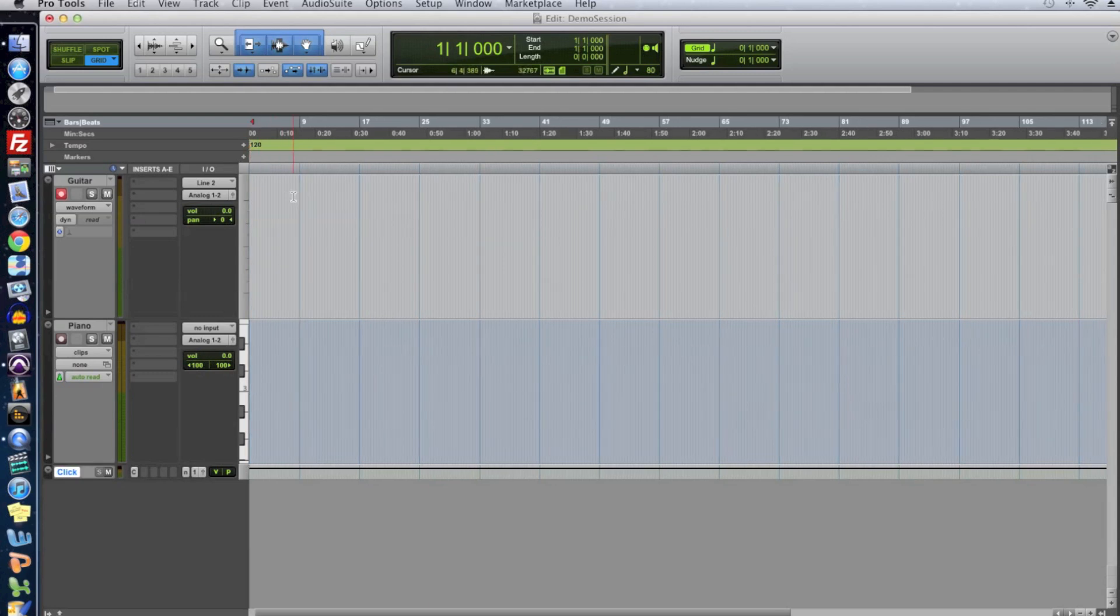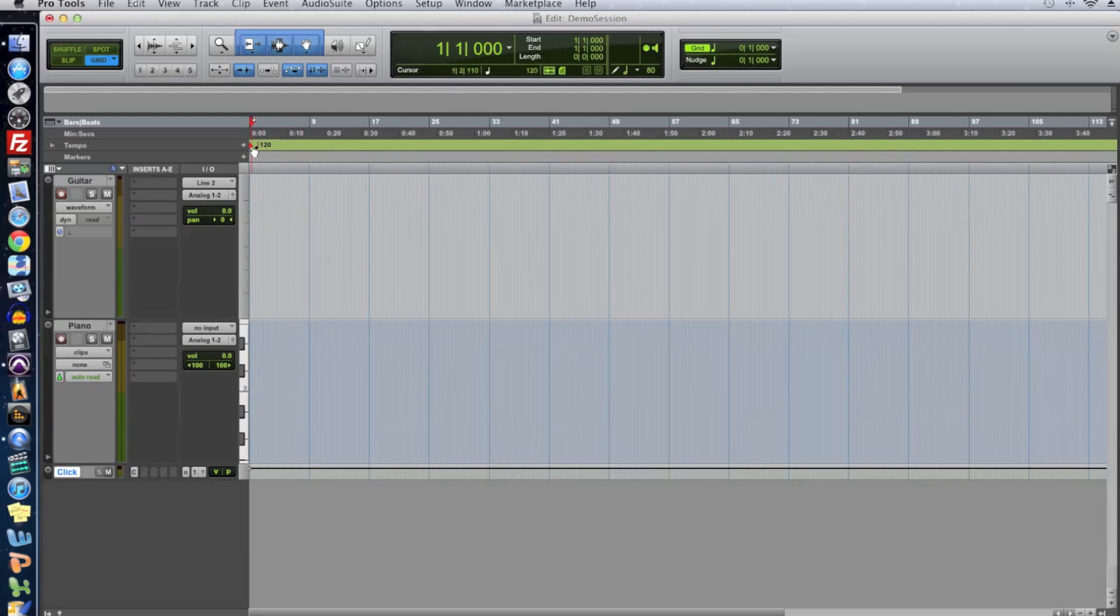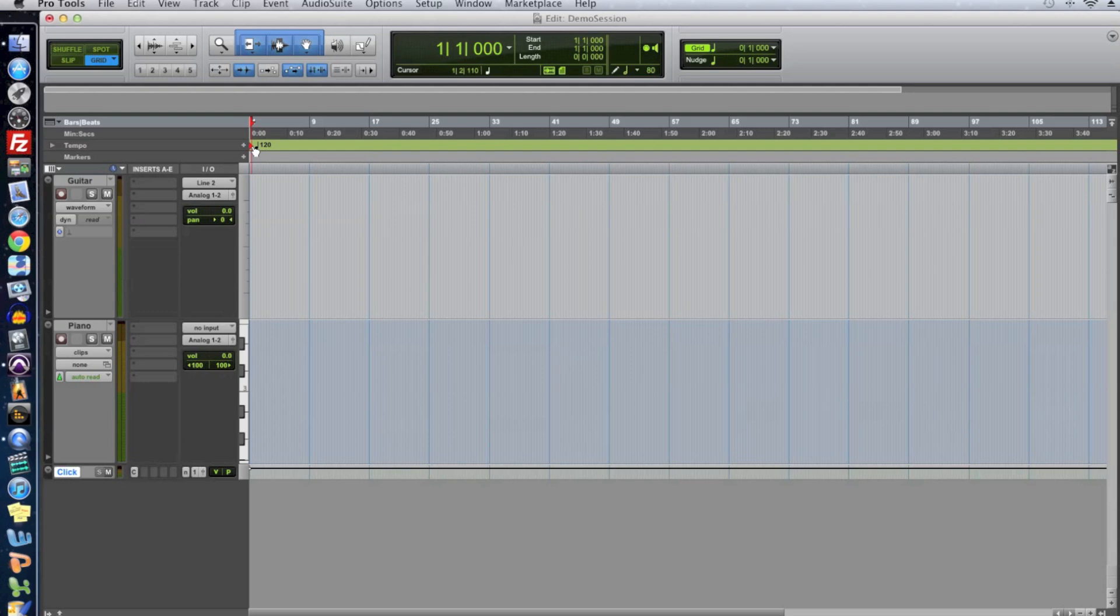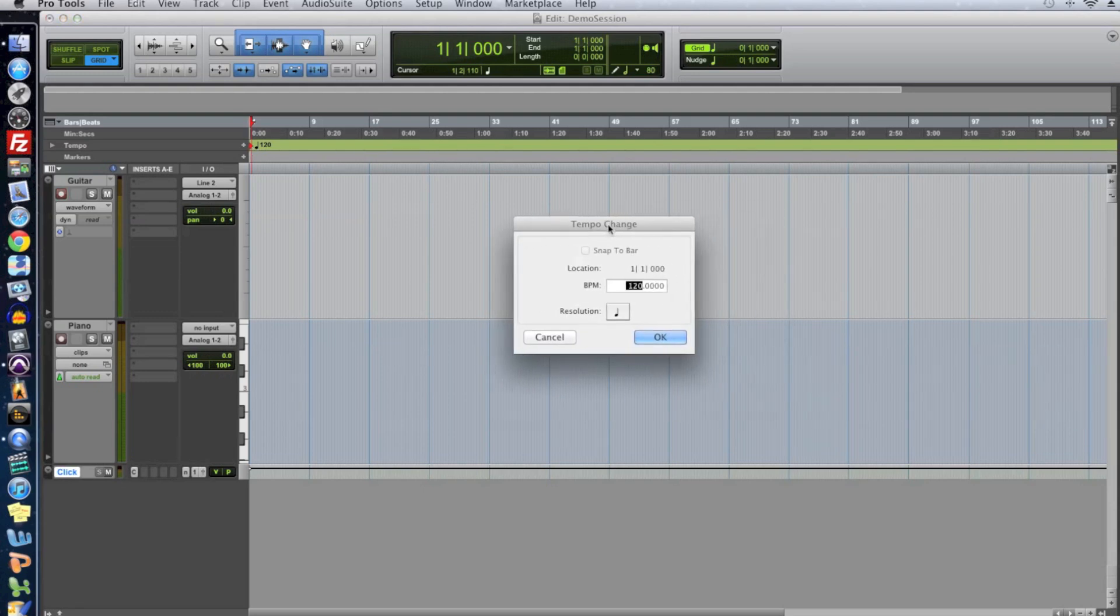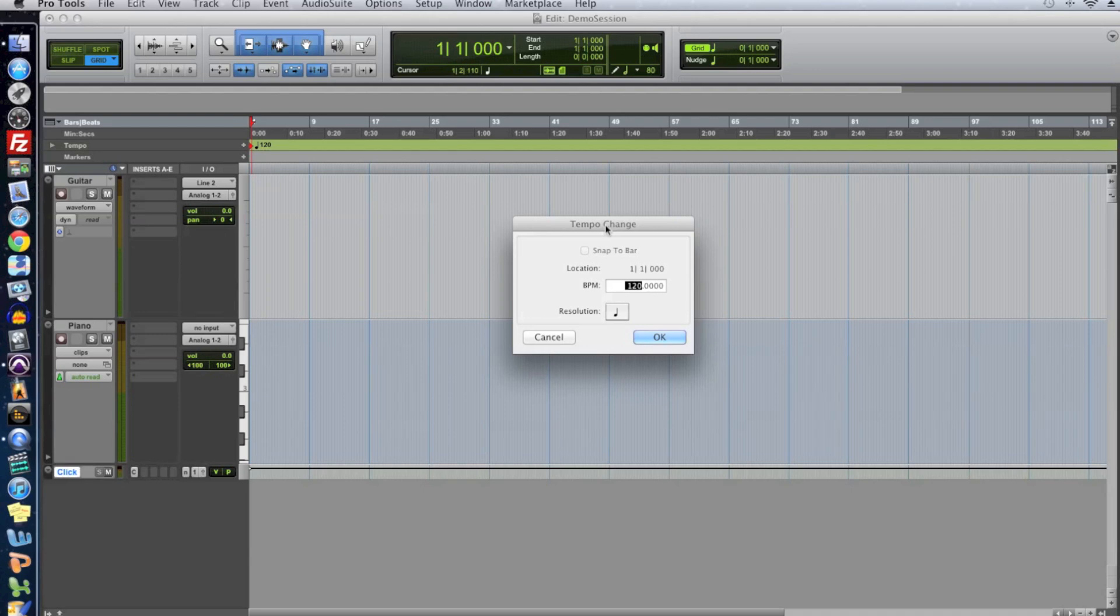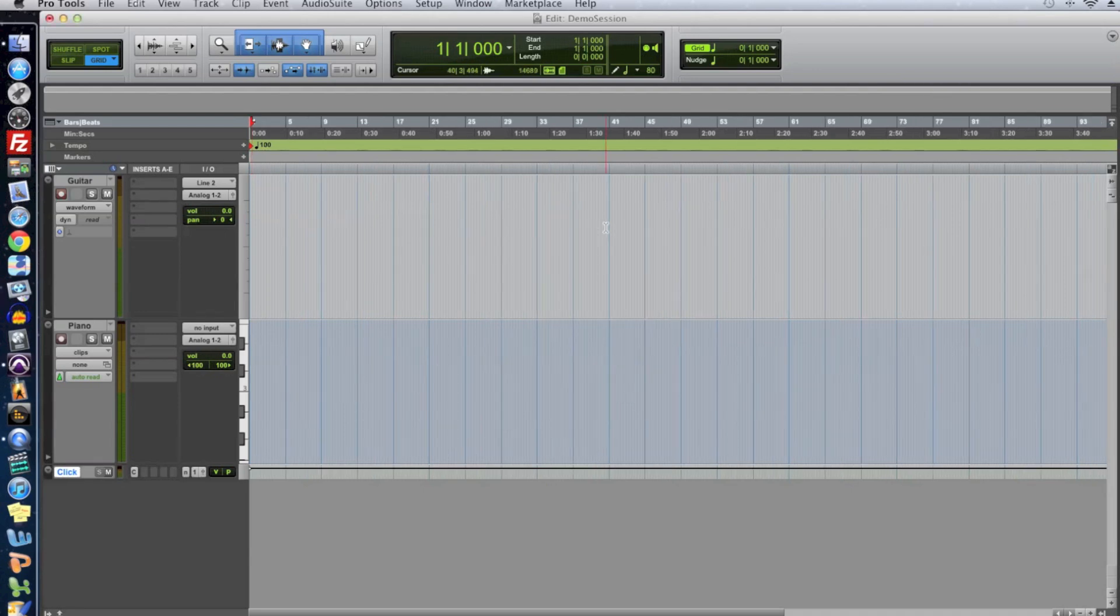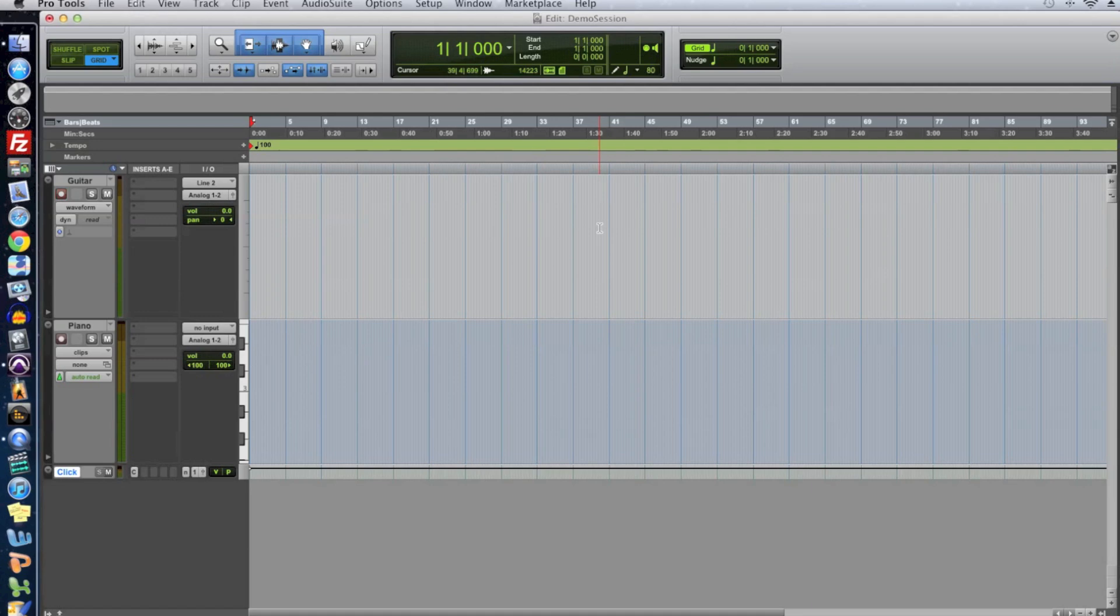So where is the tempo of our project? Well, right up here. By default, the tempo of Pro Tools projects are set to 120 BPM. That's beats per minute. So if we double click on this little red arrow, it brings up the tempo change dialog and I can type in a new tempo. So I want to go a little slower. So I'll type in 100.